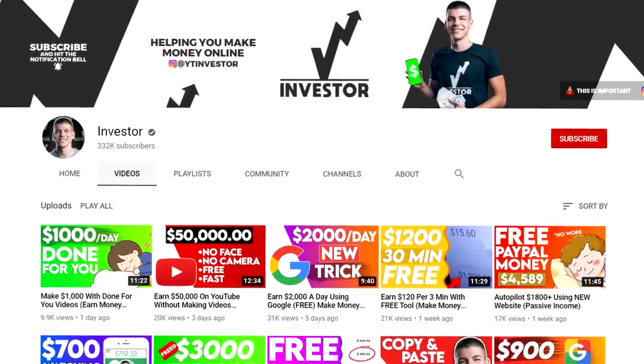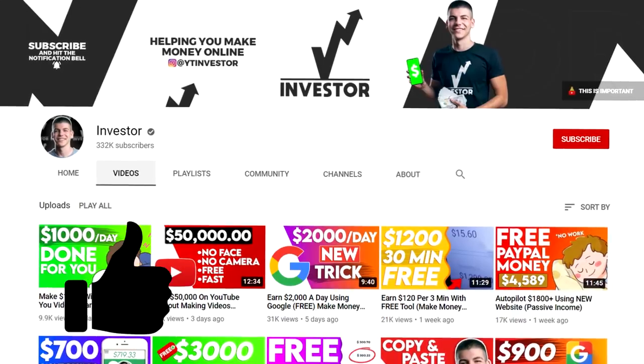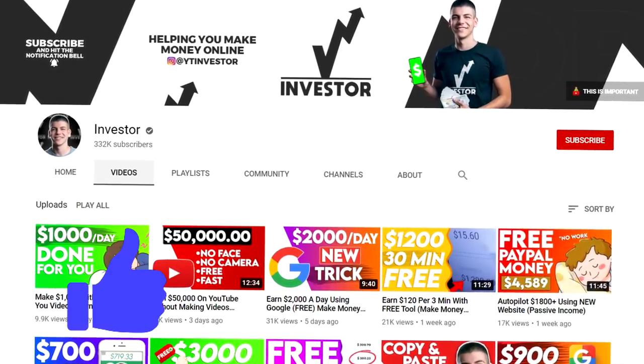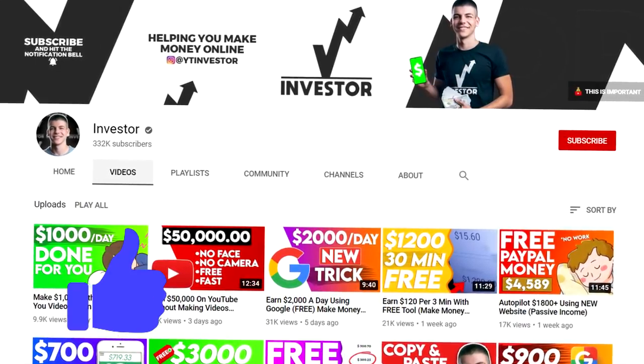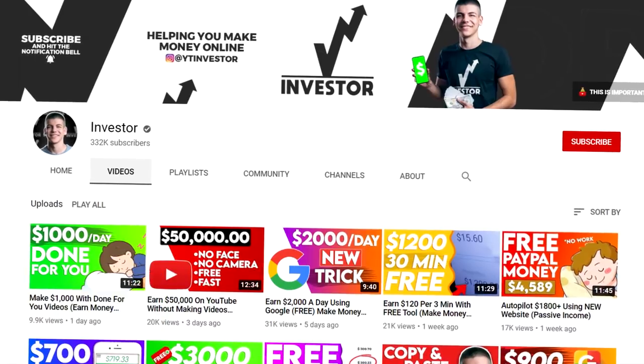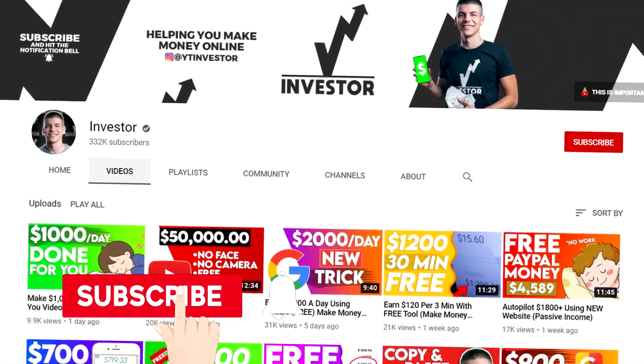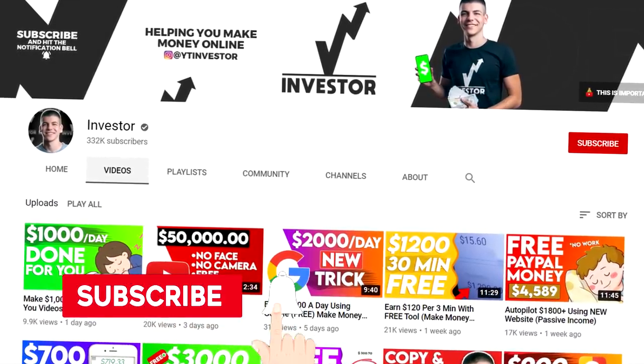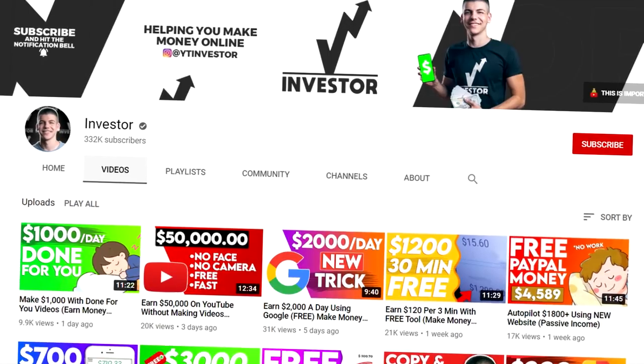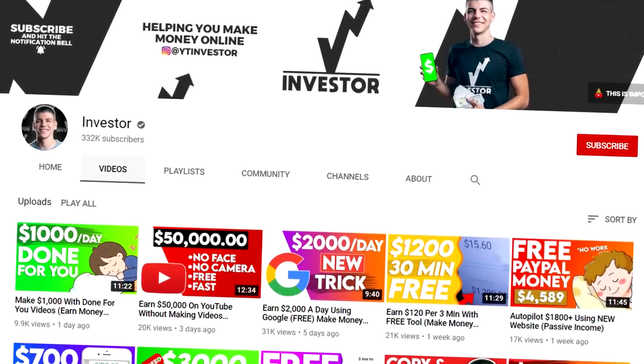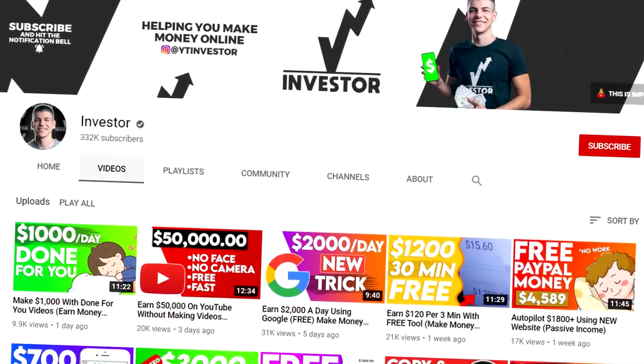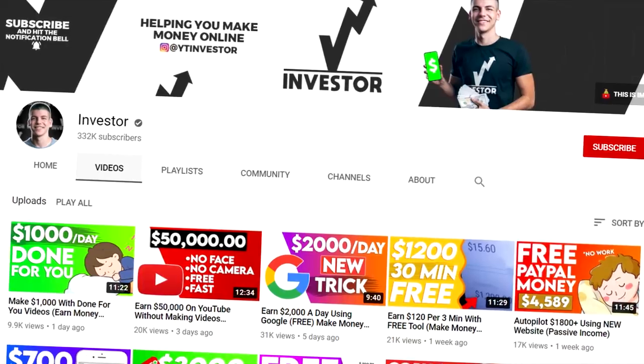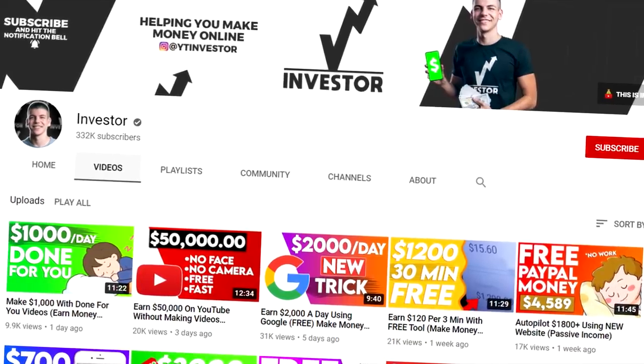Before we start, don't forget to drop a like to this video, leave a thumbs up if you love making money online, and if you haven't already, be sure to subscribe to this channel with notifications on. I will notify you whenever I have a new and fresh strategy to make money online so you can be one of the first to use it and make the most money.